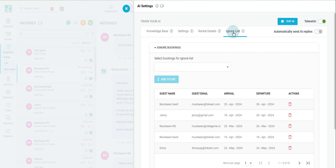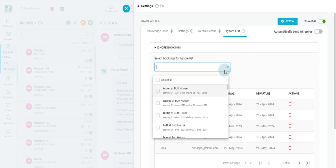Lastly, your ignore list. You can see the option to choose which bookings you would like to ignore, and then the ability to add it to a longer list of bookings, should you choose.